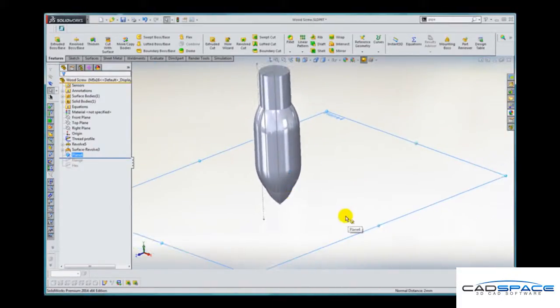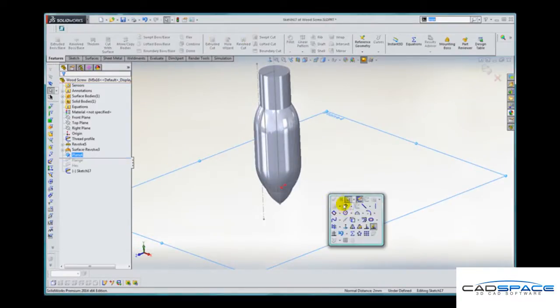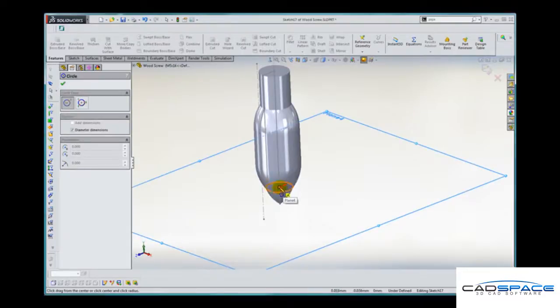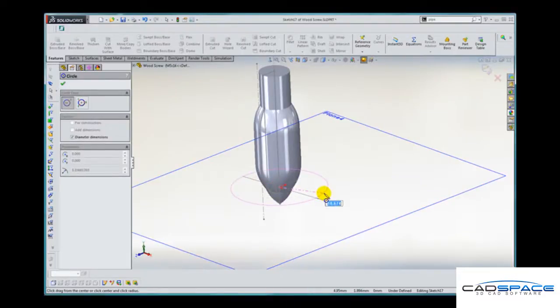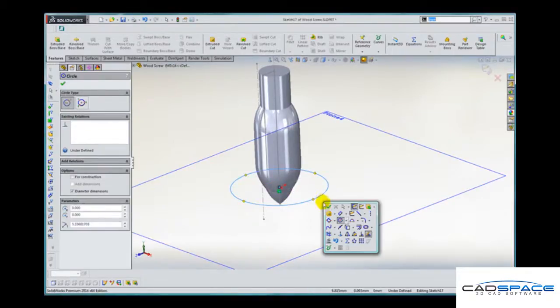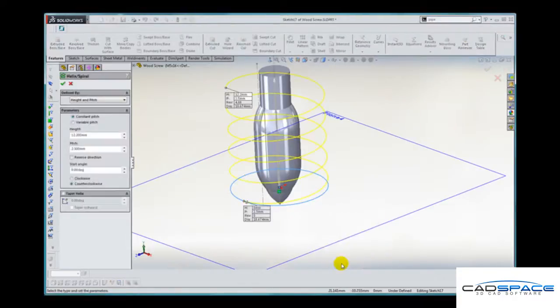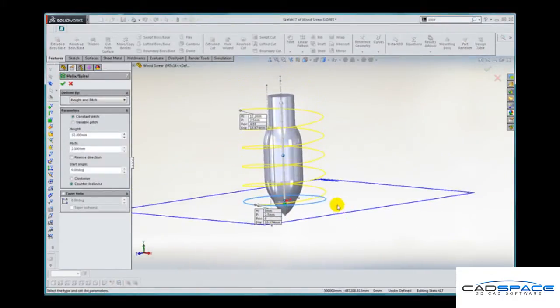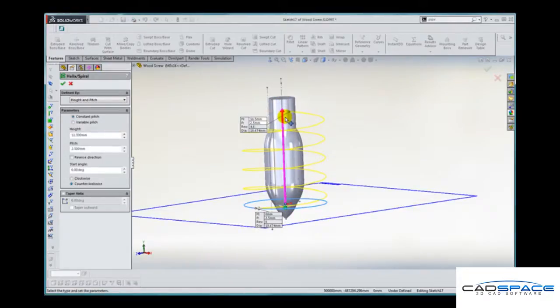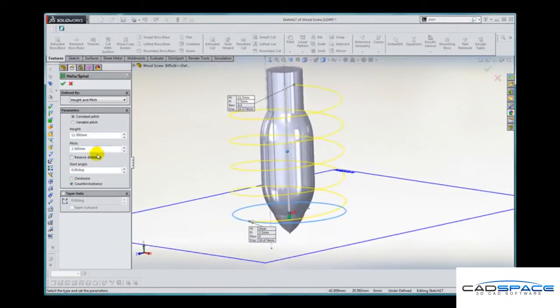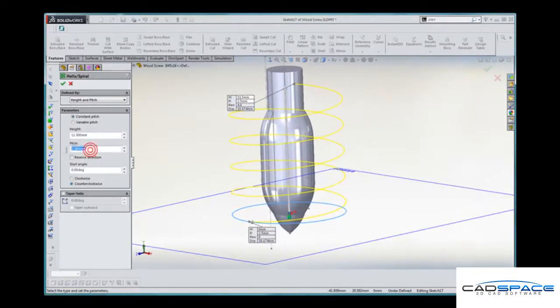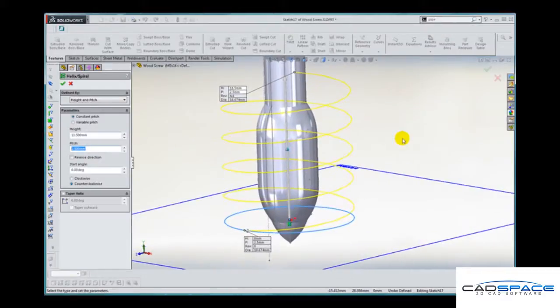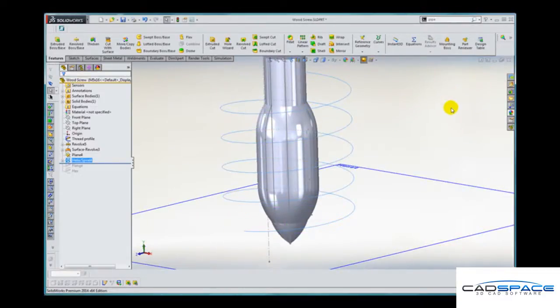On that plane we can create the circular start point for a helix and then jump straight into the helix command. As long as the helix is longer than the thread that we need, that's all that's important. The pitch is 2.5mm which is correct. So that sketch is finished.